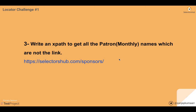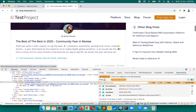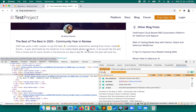Don't worry if your XPath looks different. For one element we can write any number of XPaths. What matters is that it finds the right element and is robust. Always consider robustness when writing XPath.